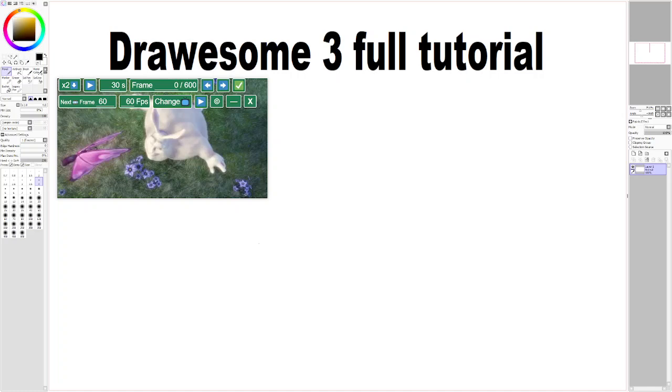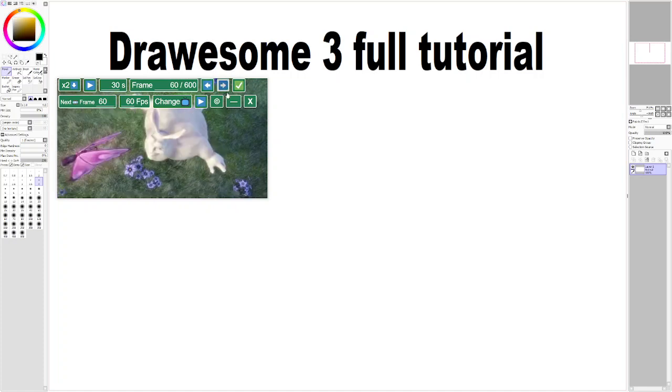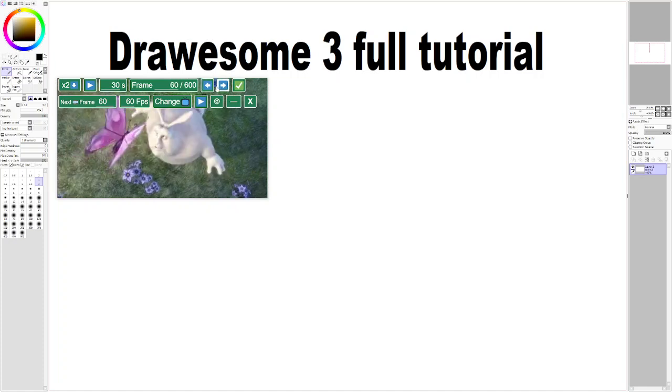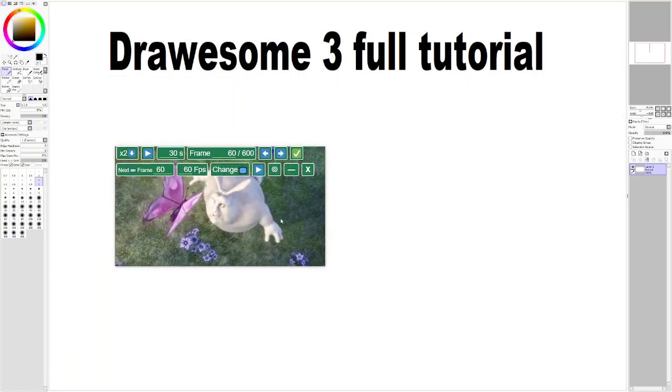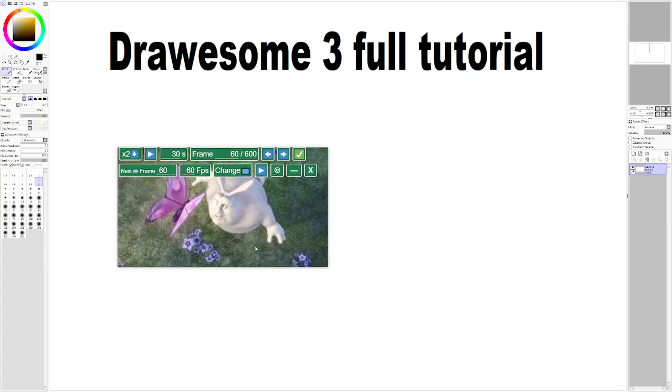In addition to being able to manually go through frames by clicking these buttons right here, you could set it into a more automated mode - the slideshow mode, which is the core of what Drawsome3 is - by playing that.